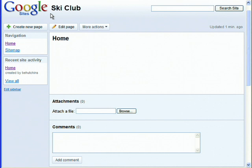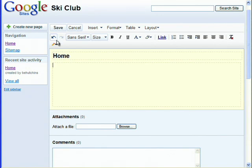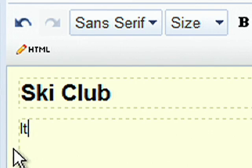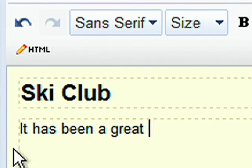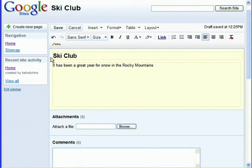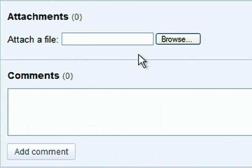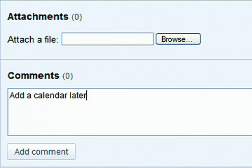You've now created your homepage, and you can edit the content just like a document. Click the Edit button and start writing. You can change the title, add text to the main document, upload attachments, and even leave comments on the page.